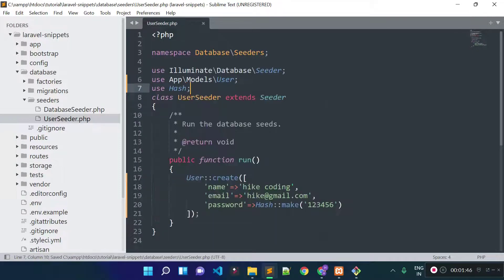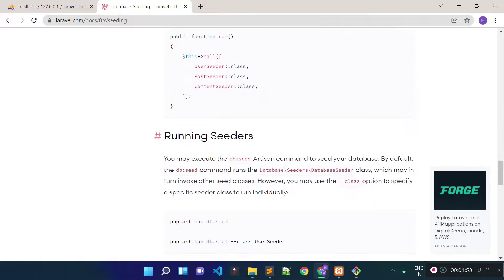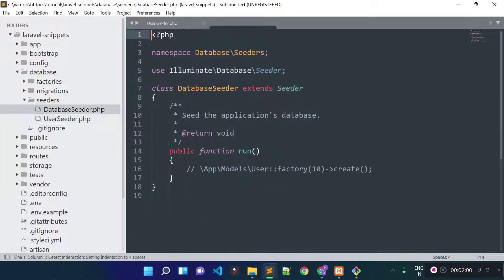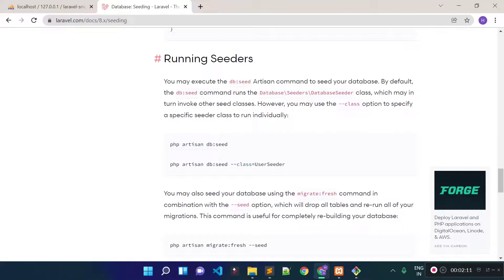Now let me tell you how we can run our database seeder. According to the Laravel documentation, we can run the database seeder by running the php artisan db:seed command. This will execute our DatabaseSeeder.php file, but it will not execute our UserSeeder. If we want to run our UserSeeder specifically, we can pass the seeder class using the --class option.